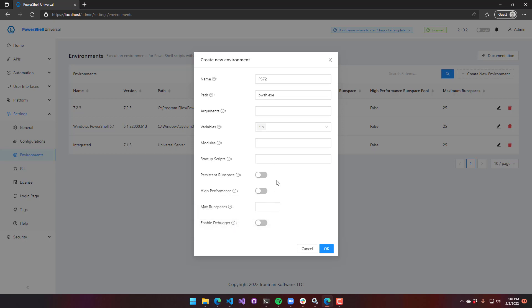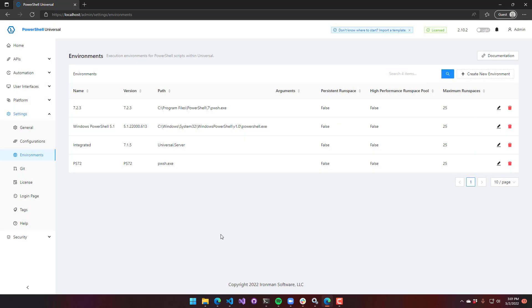Let's go ahead and actually create this. I just want to show what that does. Now we have a new environment, PS72. And we can actually use that pretty much across the platform.